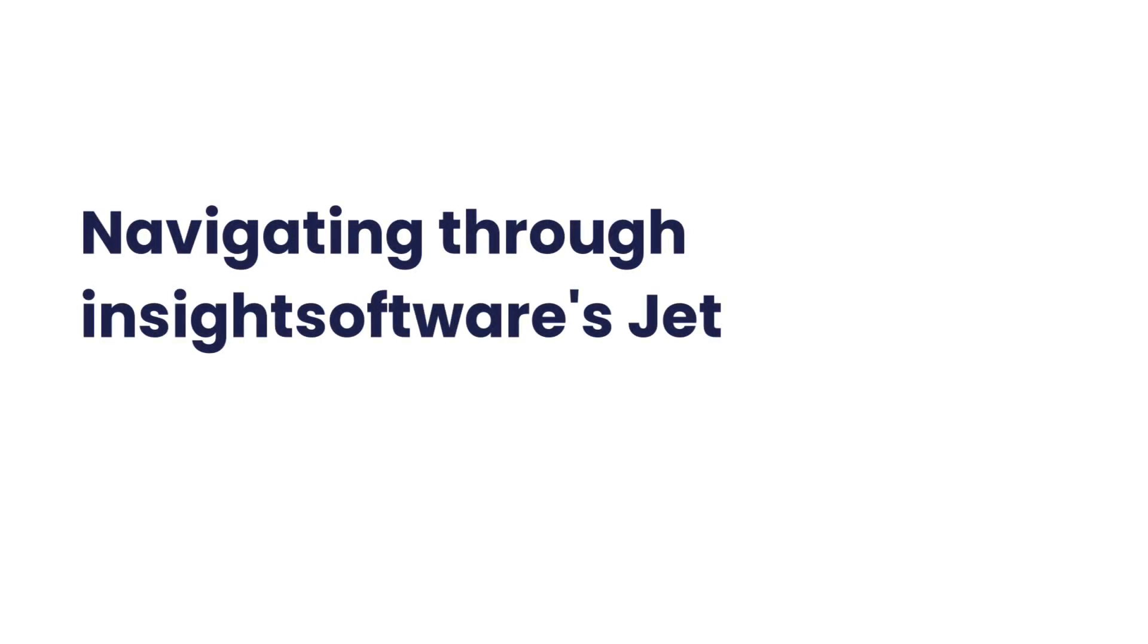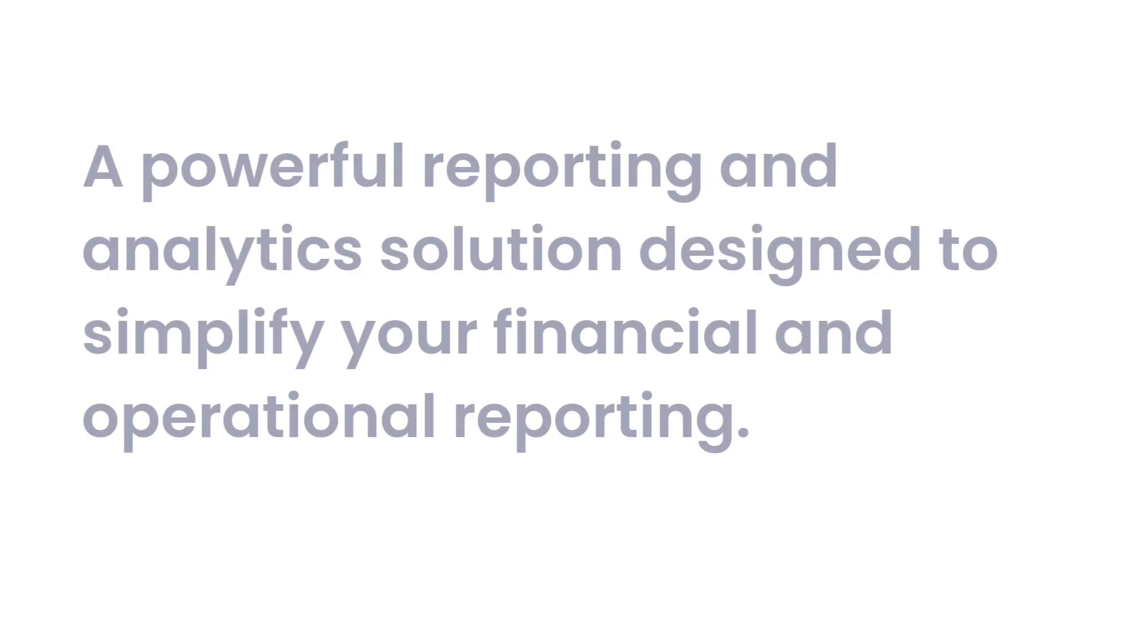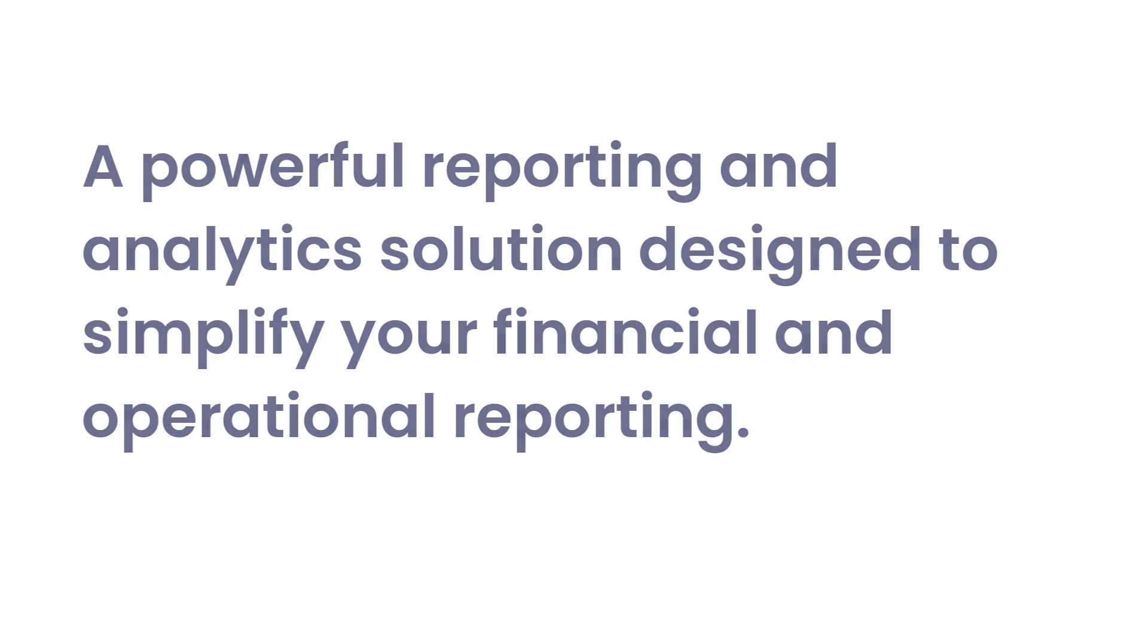Welcome to the comprehensive overview of Insights Software's JET, a powerful reporting and analytics solution designed to simplify your financial and operational reporting.